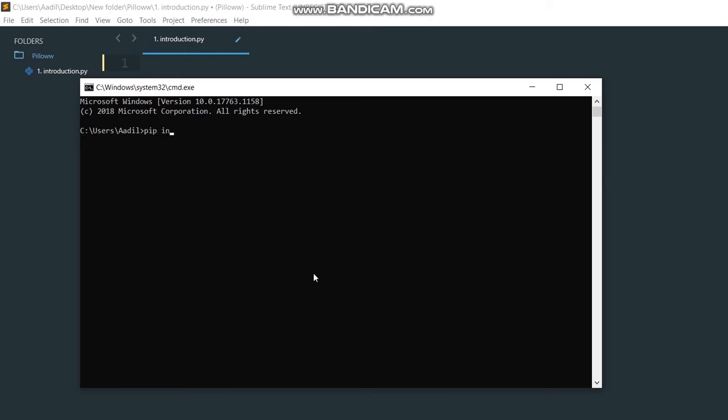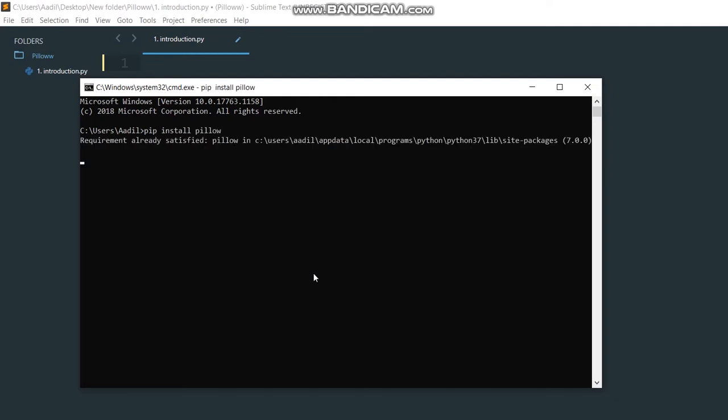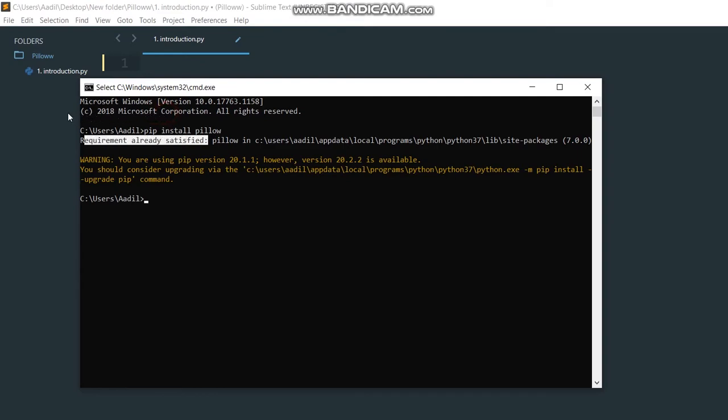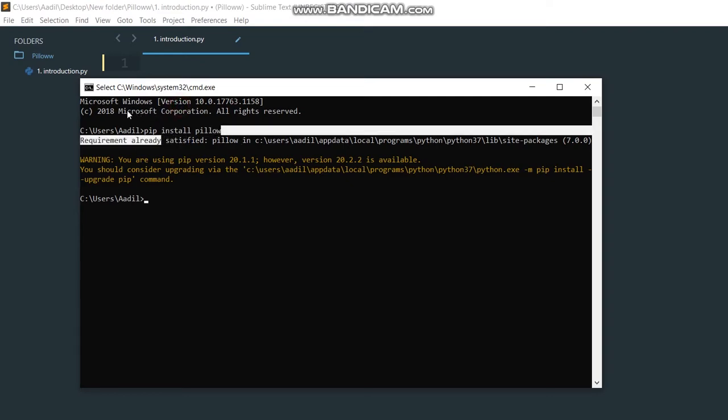pip install pillow. Hit enter and this command will install Pillow library on my computer. It's telling me requirement already satisfied because I have already installed Pillow on my computer. If you haven't installed Pillow, then this command will install it on your computer.